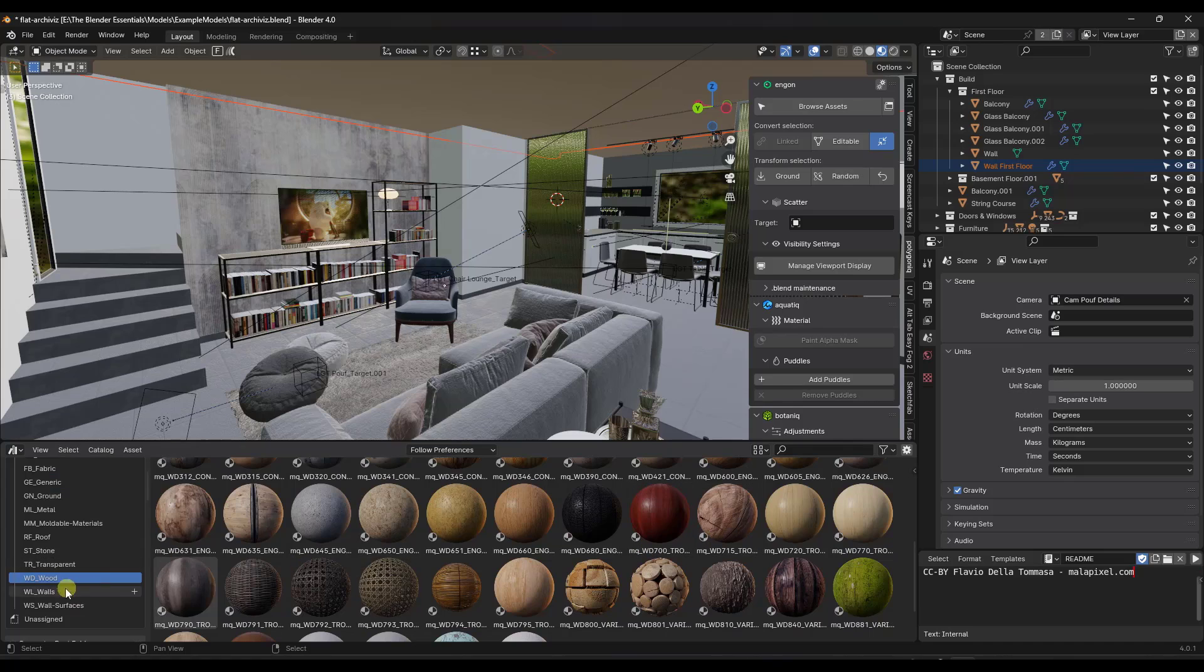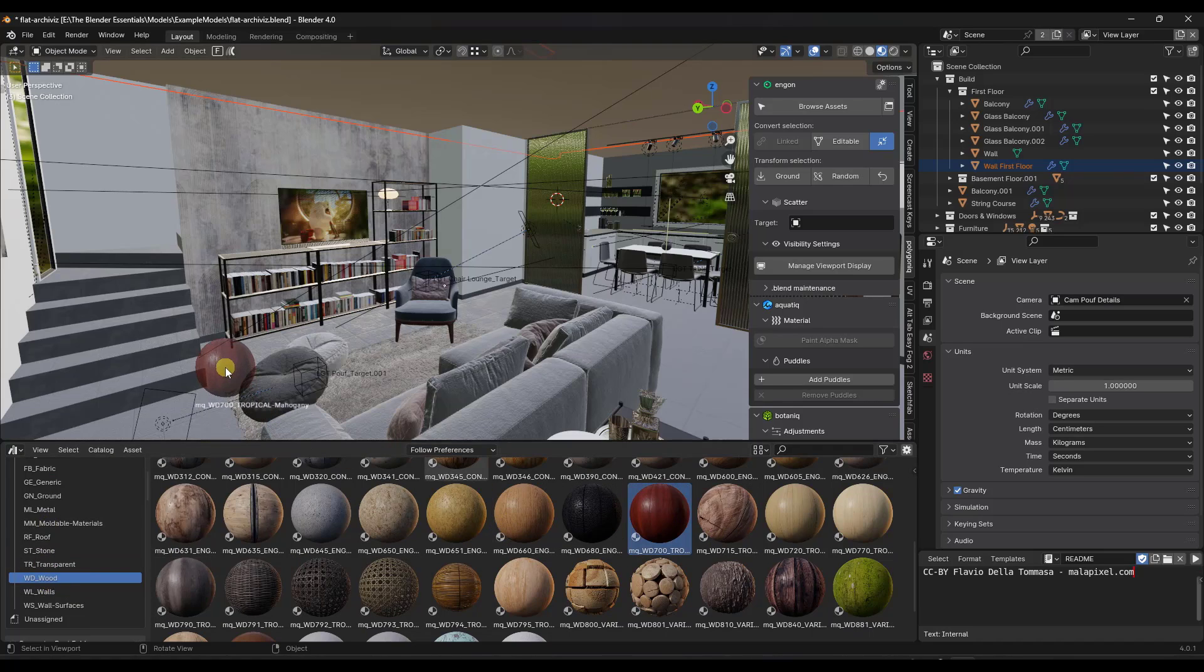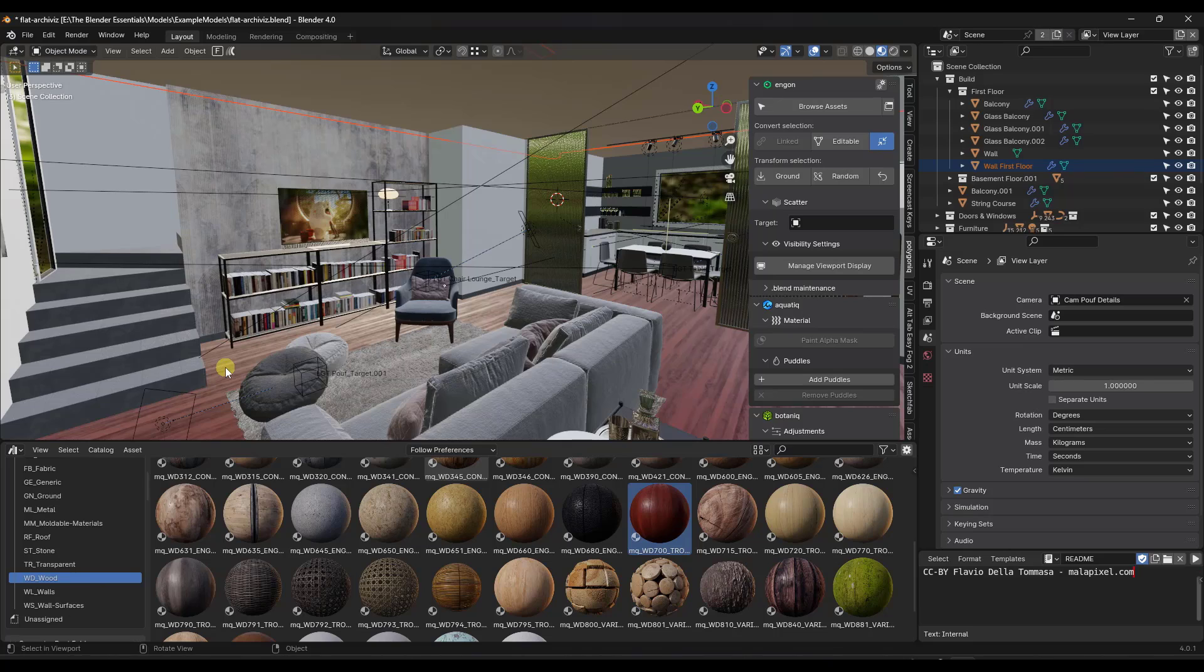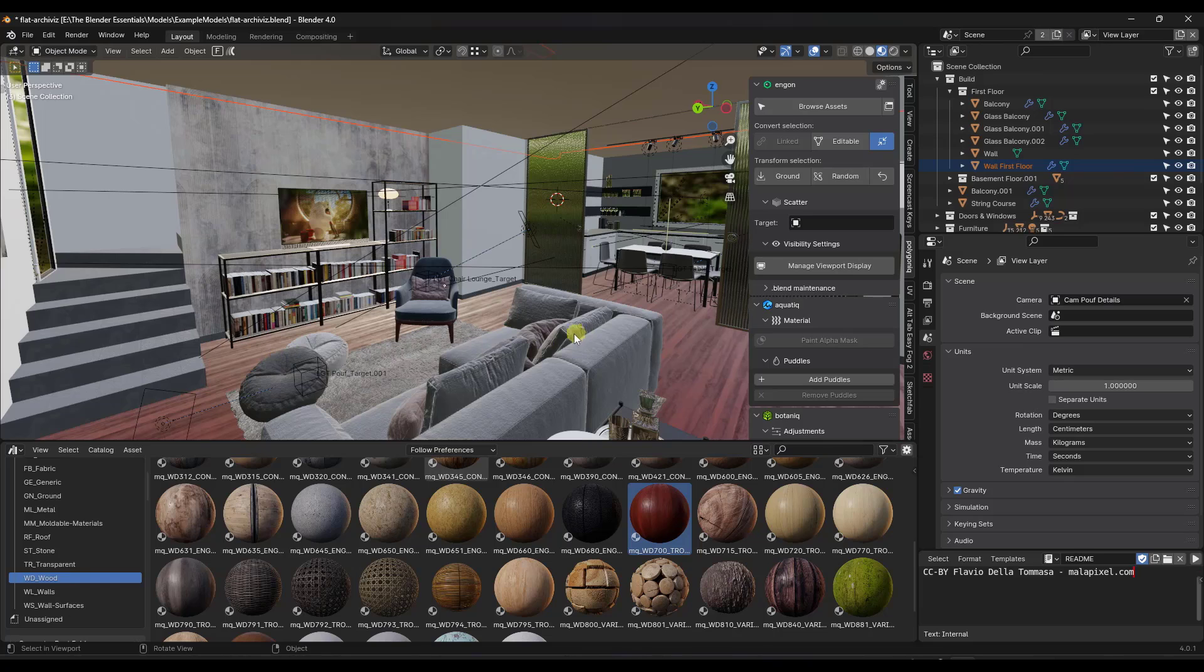So notice how if I click over into the wood section right here, there's a number of different woods, I can just click and drag this into my scene like this. Super easy, don't have to do a whole lot of work, anything like that. And that material is going to be all set up.